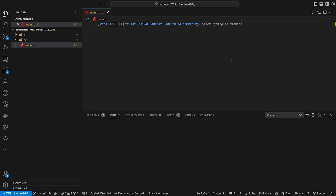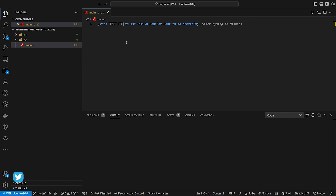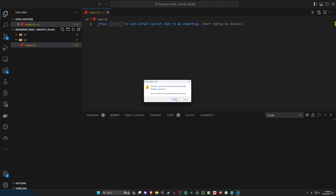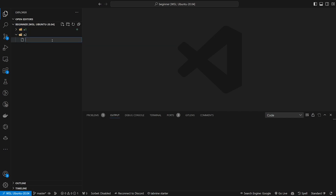Hello everyone and welcome back. In the previous video we covered setting up a basic Ruby work environment. In this one I want to actually take a look at writing our first pieces of code. If you just want an absolute blank canvas to start from, wherever you decide to run your project just right click, click new file, and we'll call this main.rb.